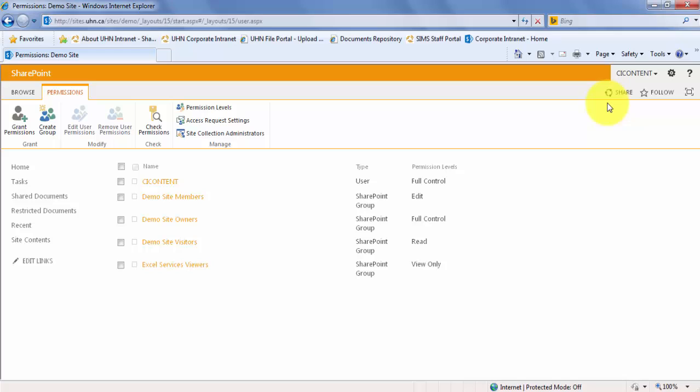At UHN, users must be added to permission groups with their TID. Let's try adding a user to the visitors group.